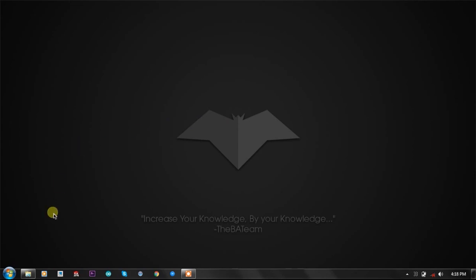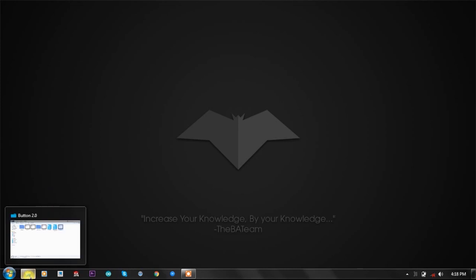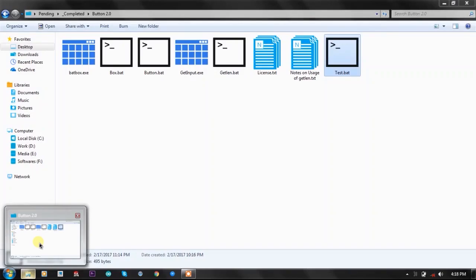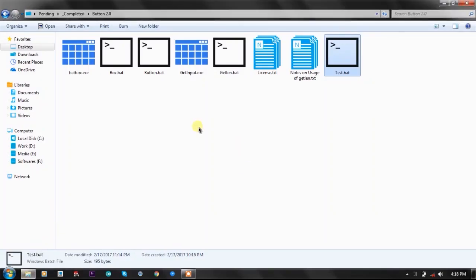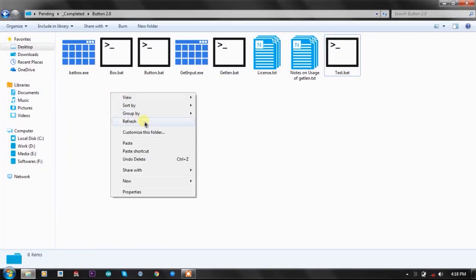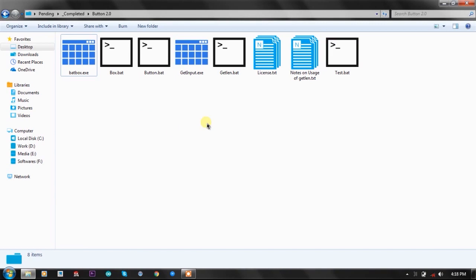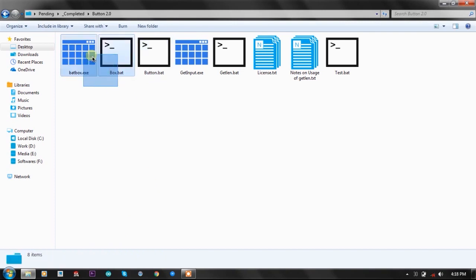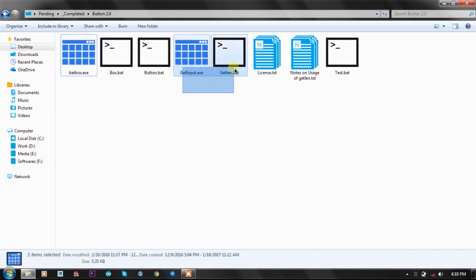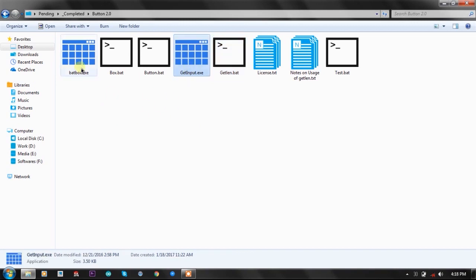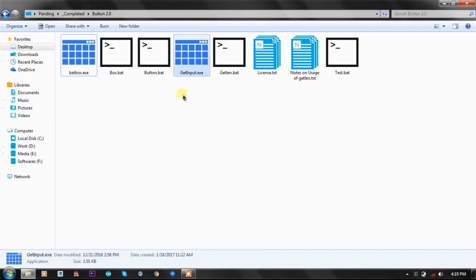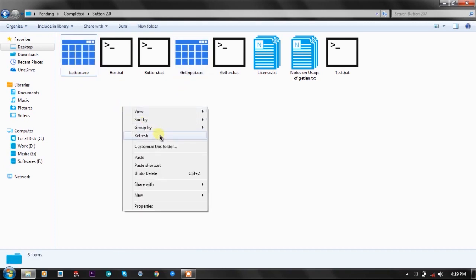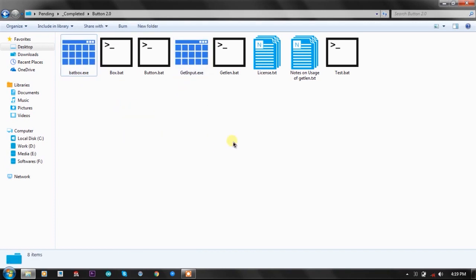So without any more talk, let's directly jump into the plugin. The button function is a 5KB batch plugin, and it uses four batch functions, out of which get input and badbox are two awesome things that are making it much more advanced.